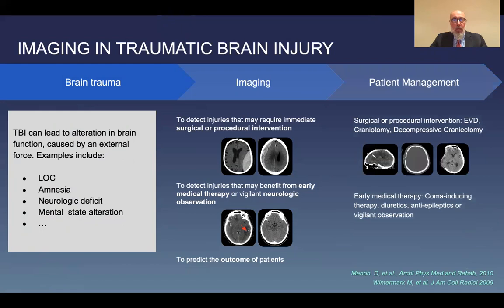On the basis of imaging, we then decide on patient management. That could be surgical or procedural intervention — a drain, craniotomy, or a decompressive craniectomy — or it could be early medical therapy: induced coma, diuretics, anti-epileptics, or vigilant observation.